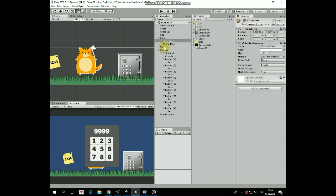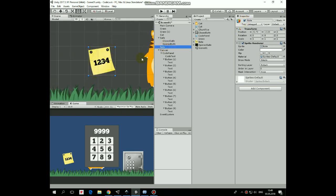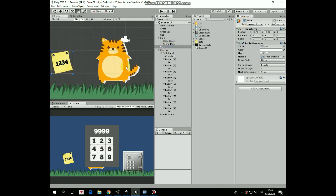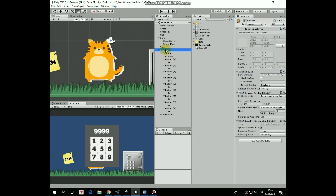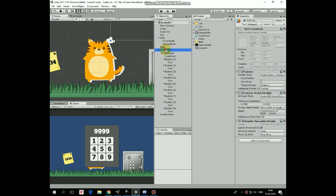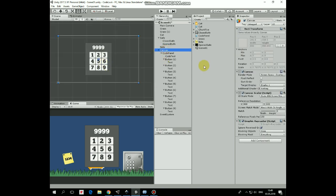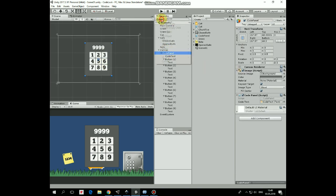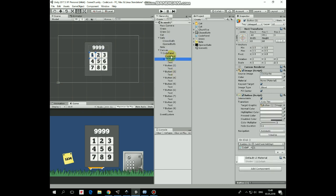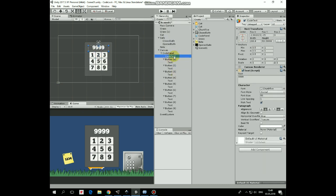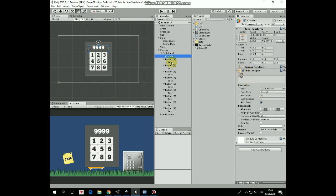Also here is a note game object that shows us correct code to open the safe. Last game object here is a canvas. Inside this canvas UI panel is created, which in its turn has UI text component that shows us the code we're typing in and 9 buttons to enter that code.